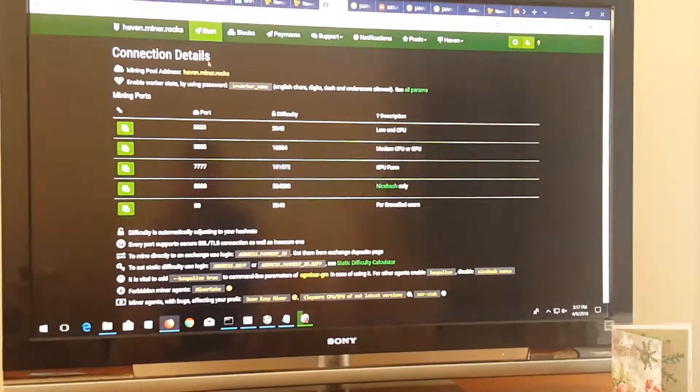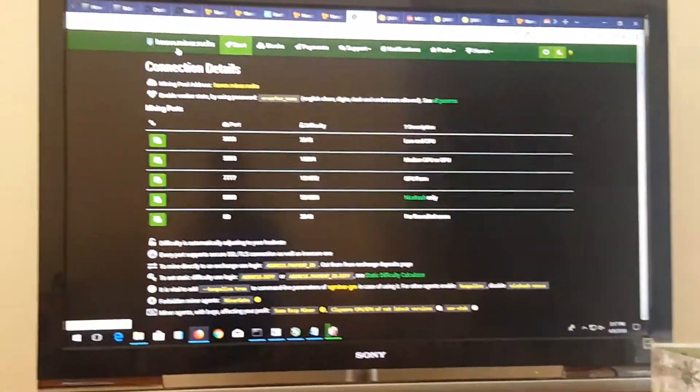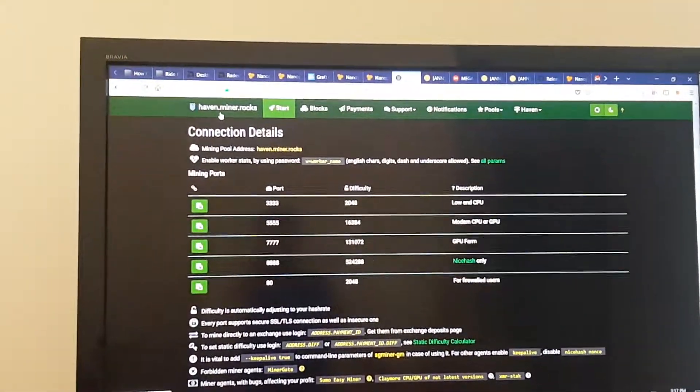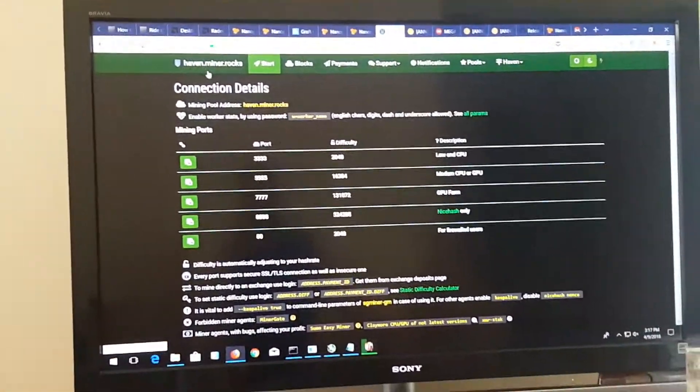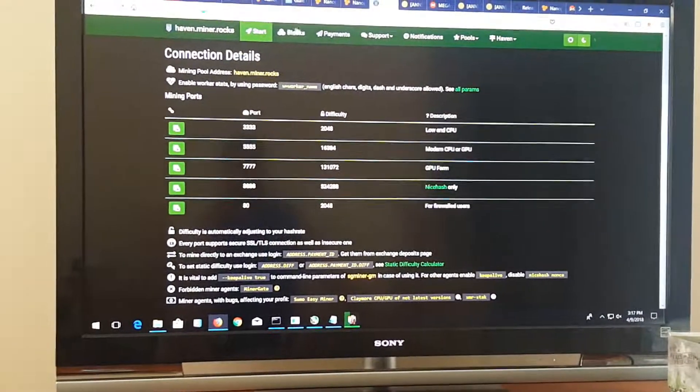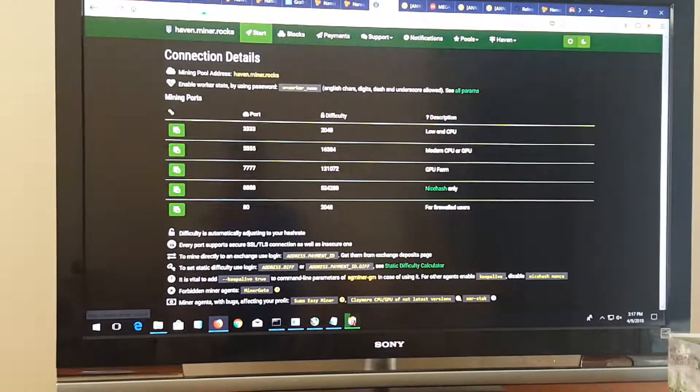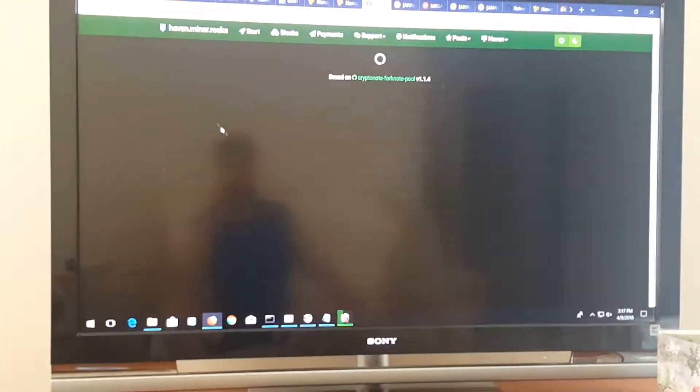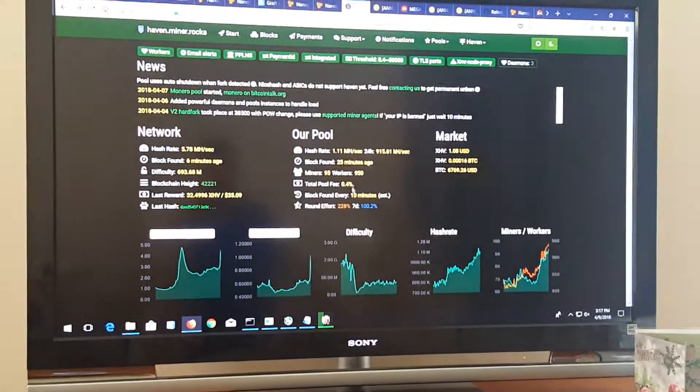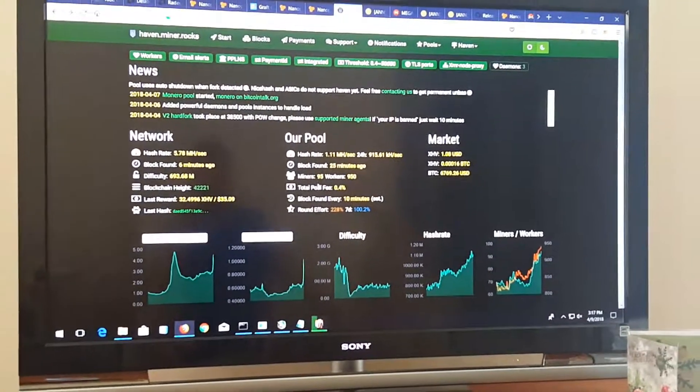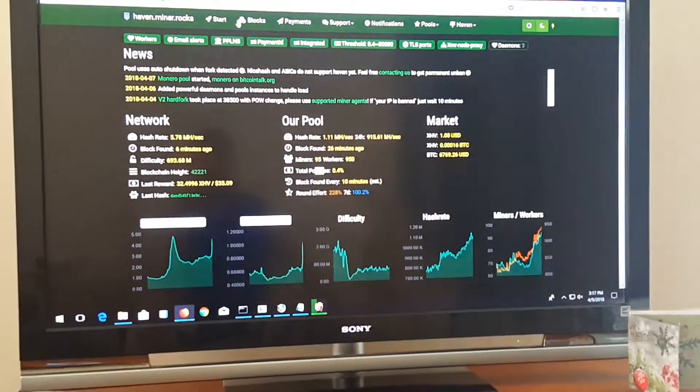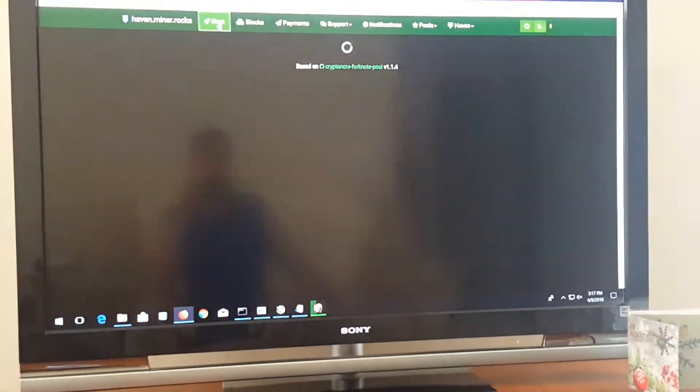I'm using cover haven dot miner dot rocks as my pool. It's a 0.4% fee, so it's a low fee. After you have that...